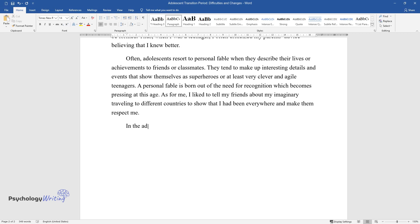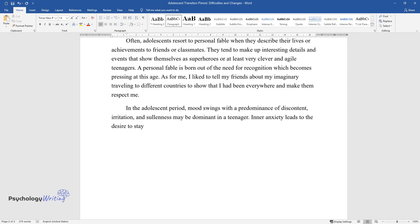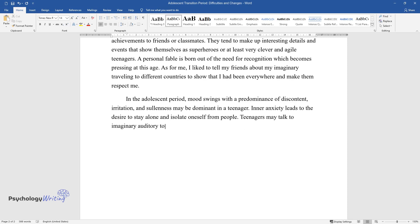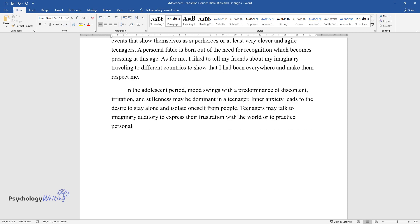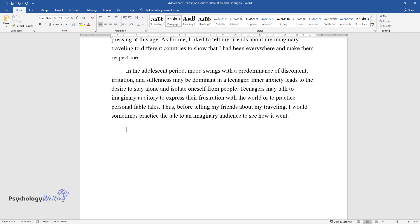In the adolescent period, mood swings with a predominance of discontent, irritation, and sullenness may be dominant in a teenager. Inner anxiety leads to the desire to stay alone and isolate oneself from people. Teenagers may talk to imaginary auditory to express their frustration with the world or to practice personal fable tales. Thus, before telling my friends about my traveling, I would sometimes practice the tale to an imaginary audience to see how it went.